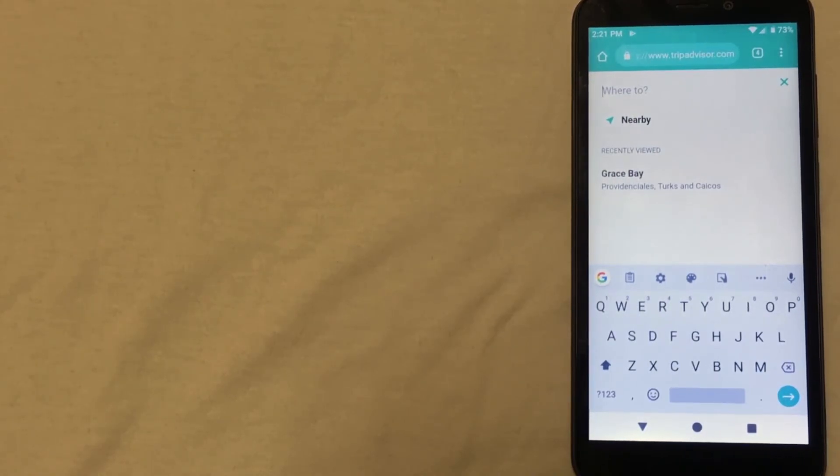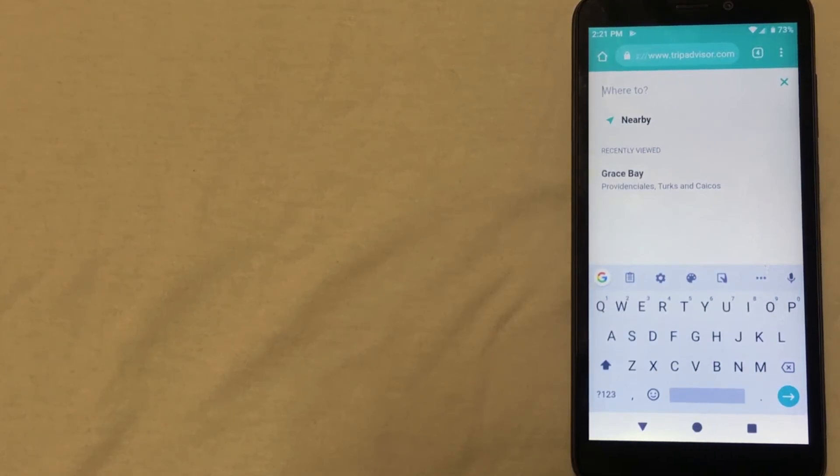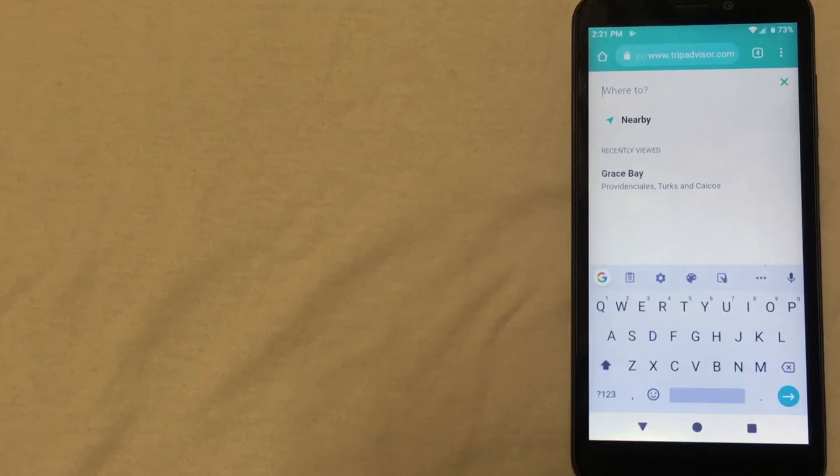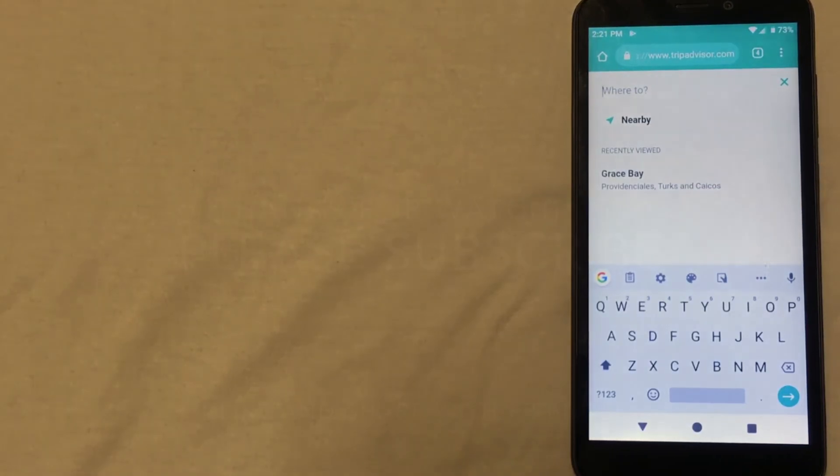So those are the four ways that I have found to be the best ways to find cheap hotels in Rome. As you saw all of the websites are very easy to use and very intuitive. But what about you? Do you have better or different ways that you find cheap hotels? If you do be sure to let us know in the comments.